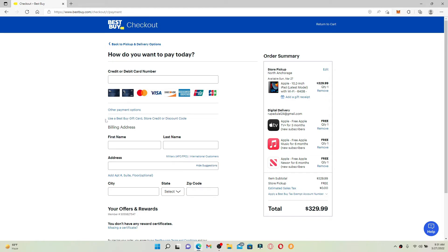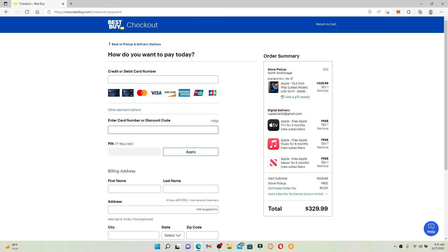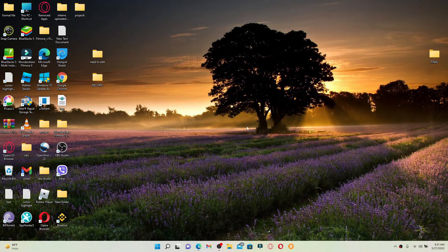Click on Use a Best Buy Gift Card, Store Credit, or Discount Code link right here, and enter the gift card number or your discount code into the text box. Once you enter your information, click on the Apply button right beneath, and you'll be able to redeem your gift card for Best Buy. That is how it can be done.